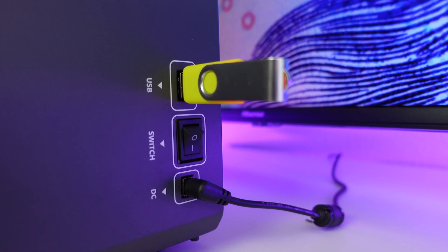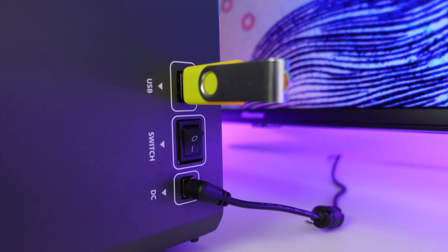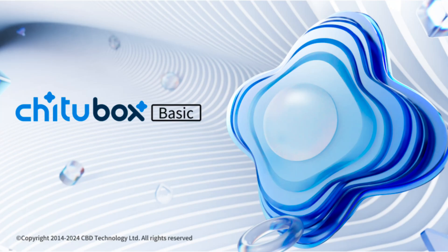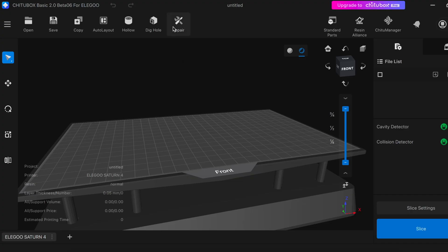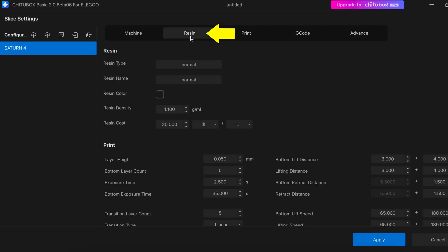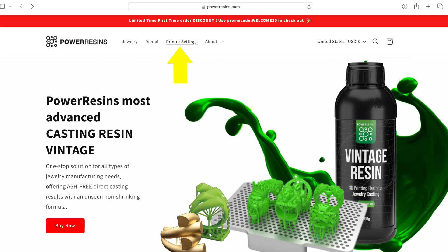So the printer is going to come with a USB stick which will have the printing software on it, which is called Chitu Box. Let's open up Chitu Box. First go into the resin settings and make sure you put in the correct settings for the resin you're using. You can find the resin settings on the resin website.